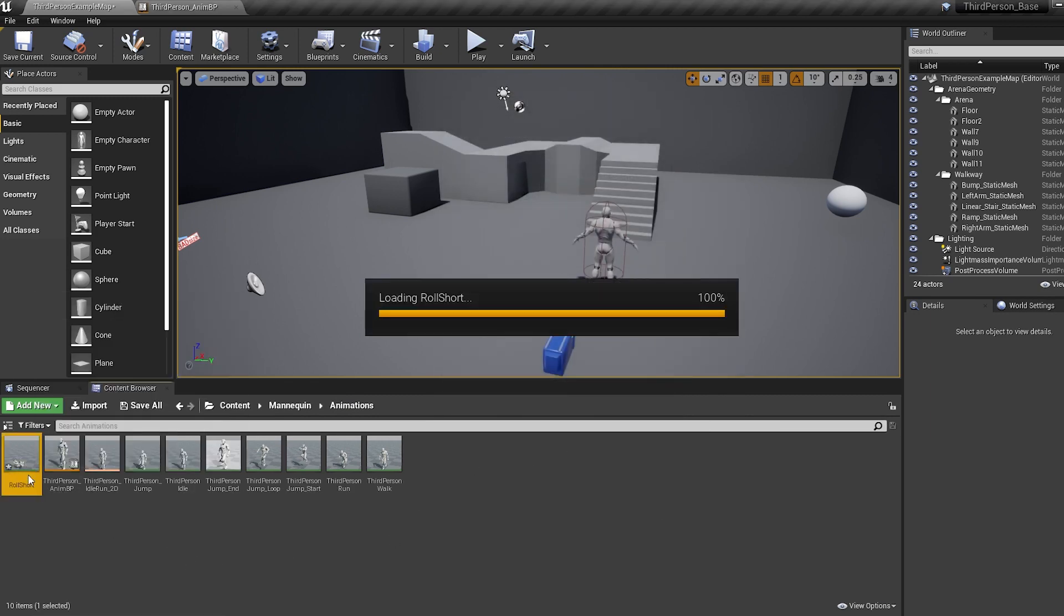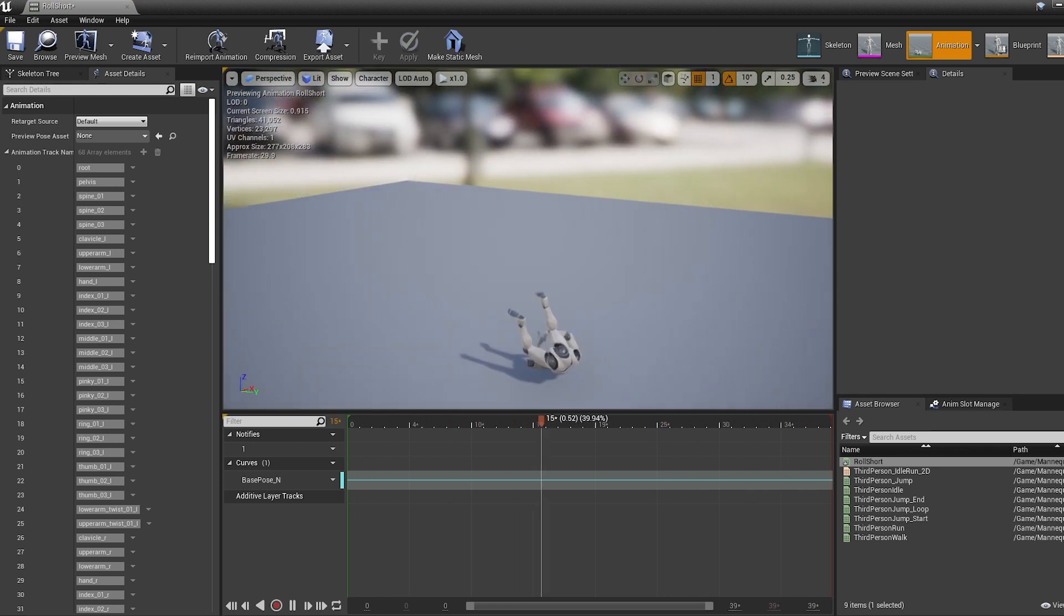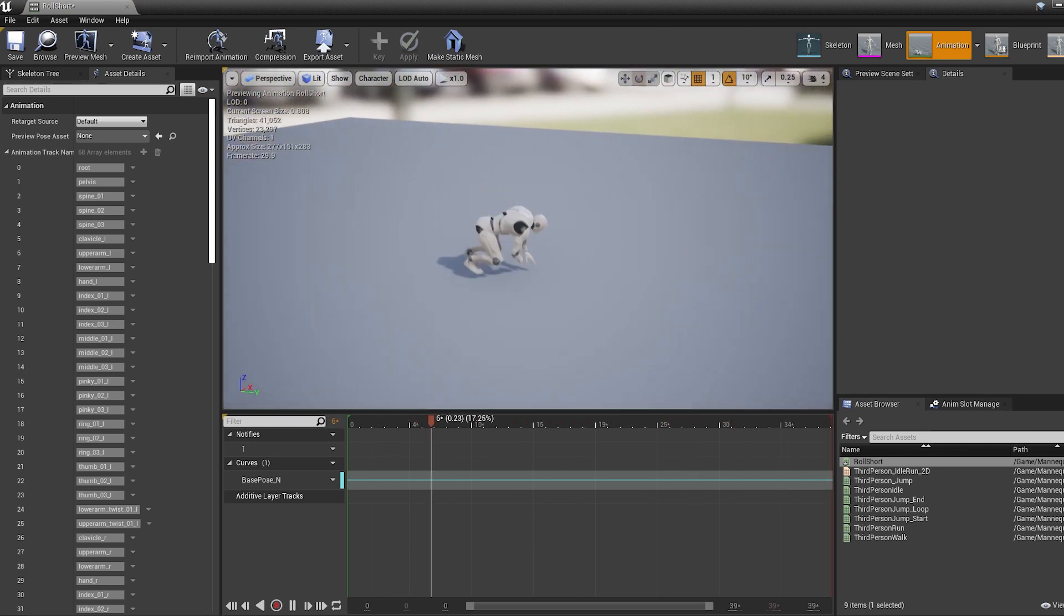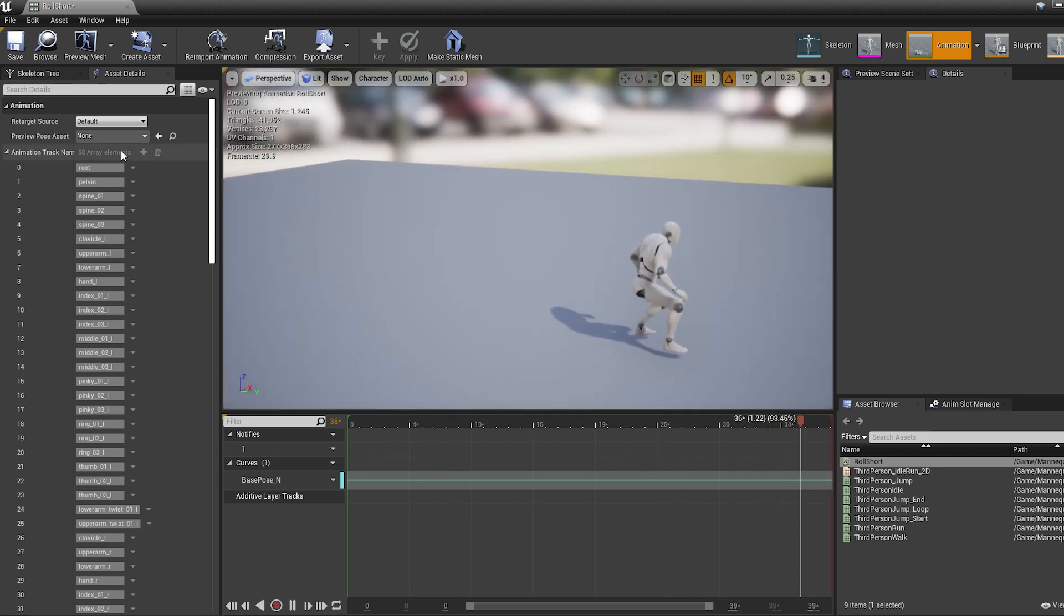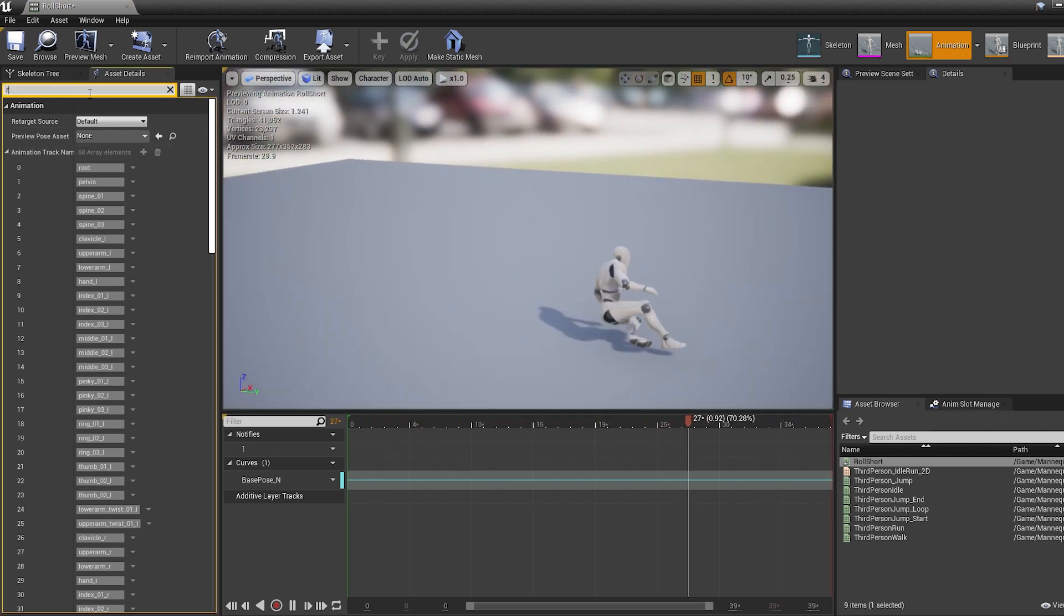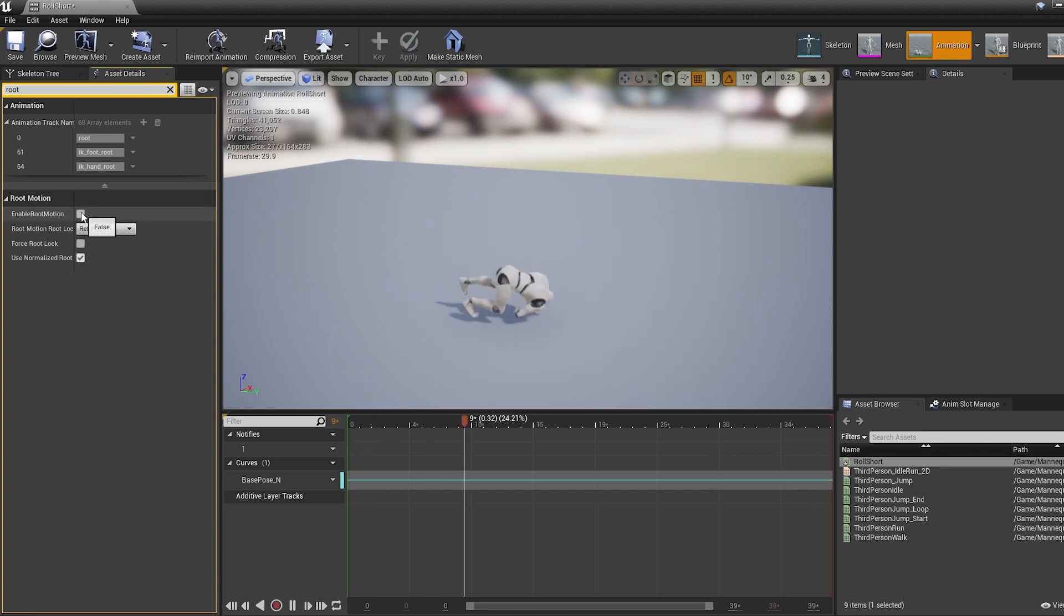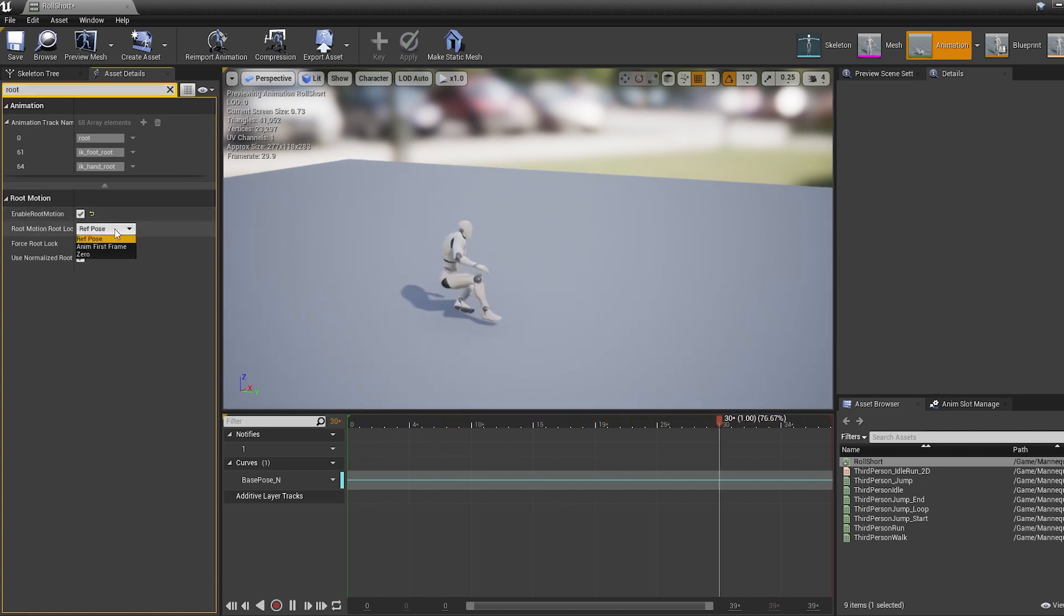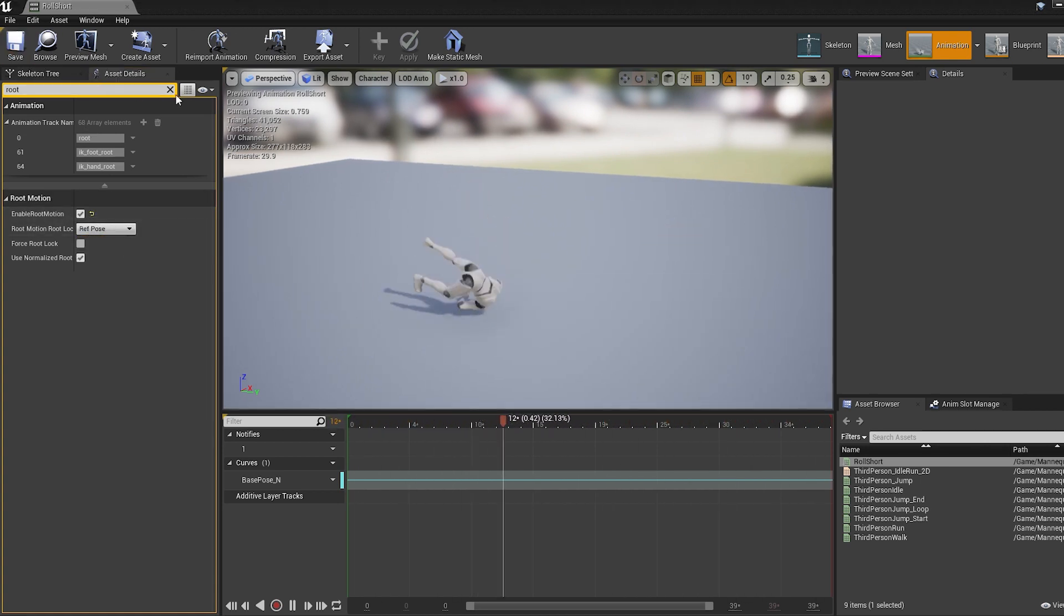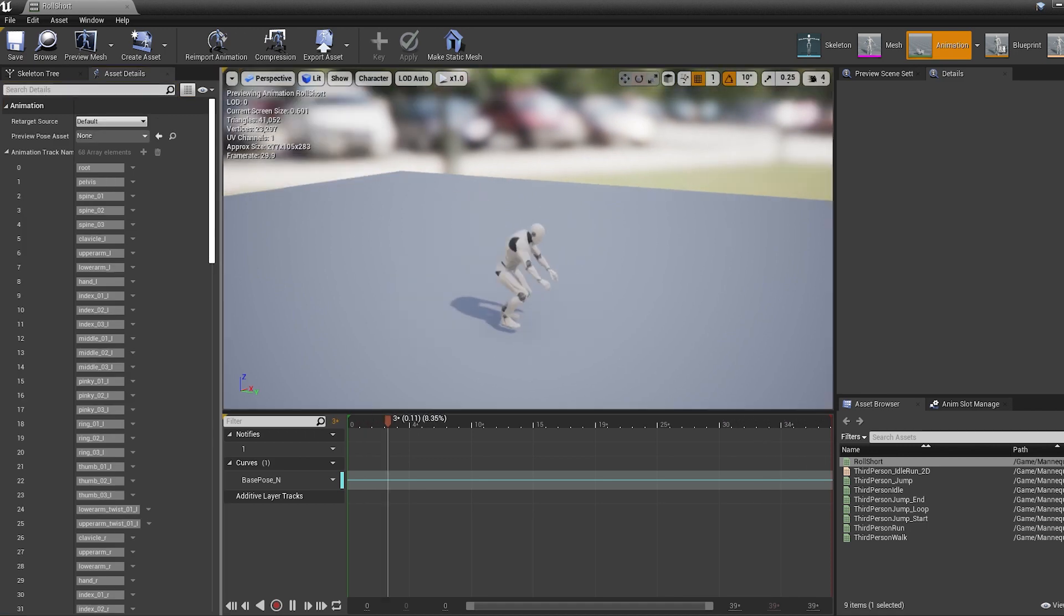Now double click on the animation. We're going to be using root motion to drive our movement, so type in root into the details, enable root motion, and change the root motion root lock if your character has moved into a funny angle.